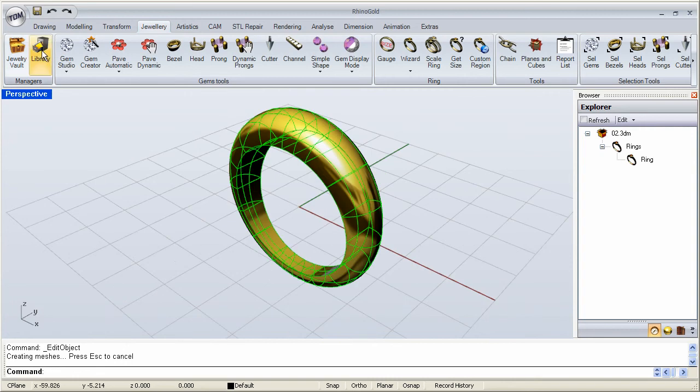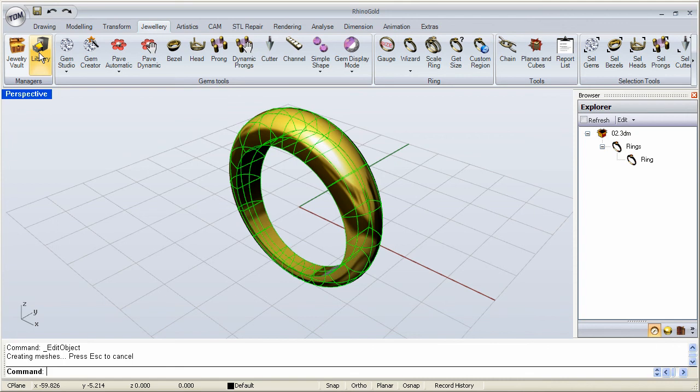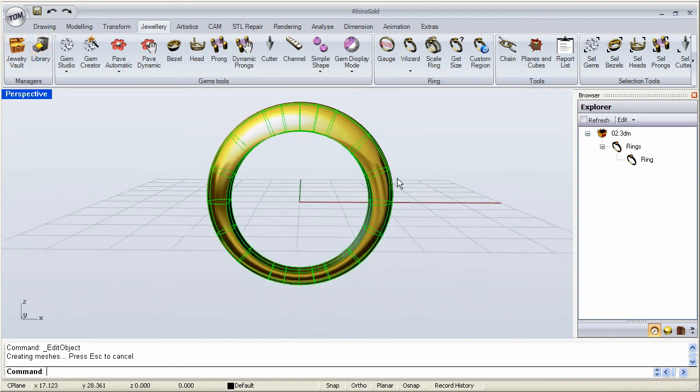So it's very convenient to have a vault with finished models and a library with all your parts and components that you can use to combine and put together many rings.